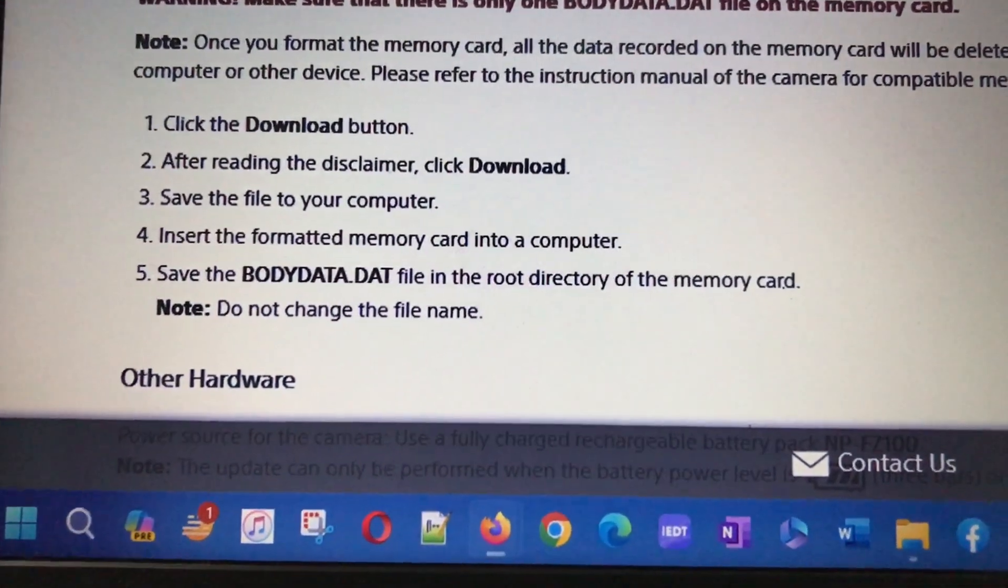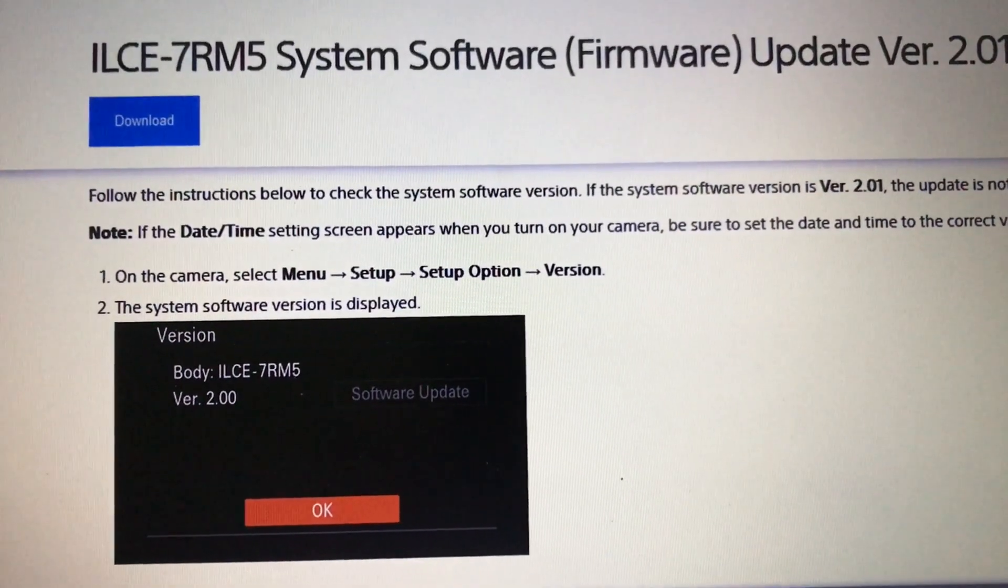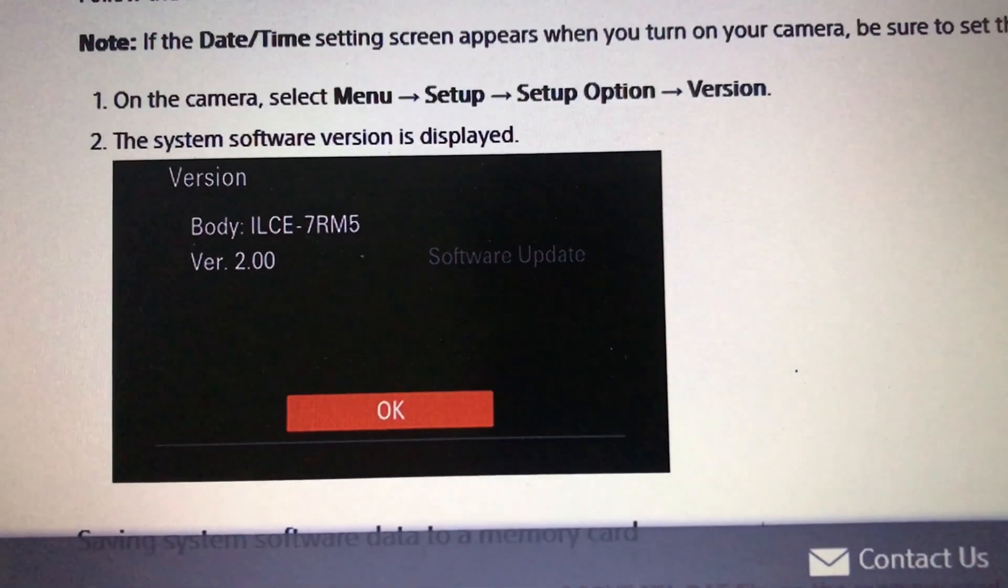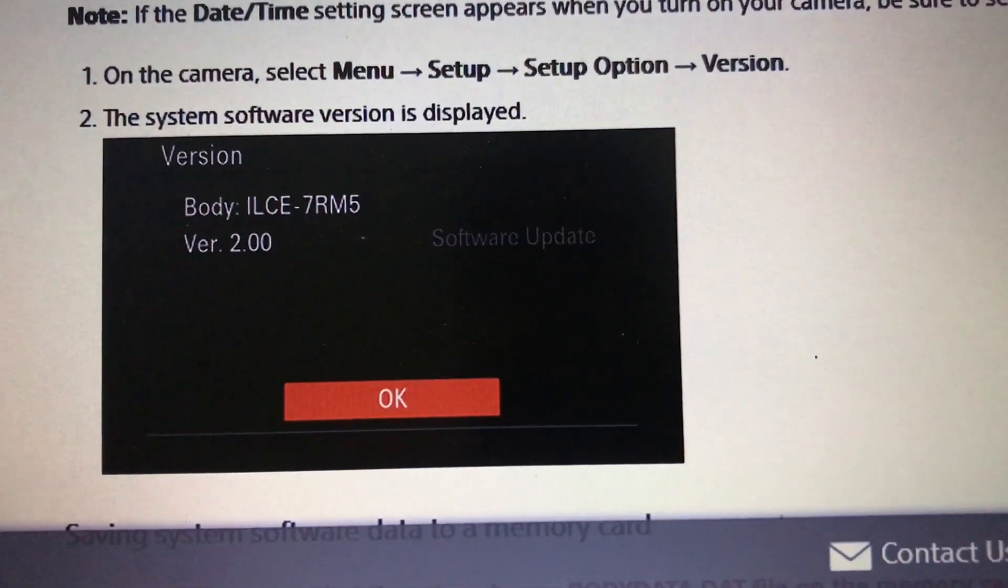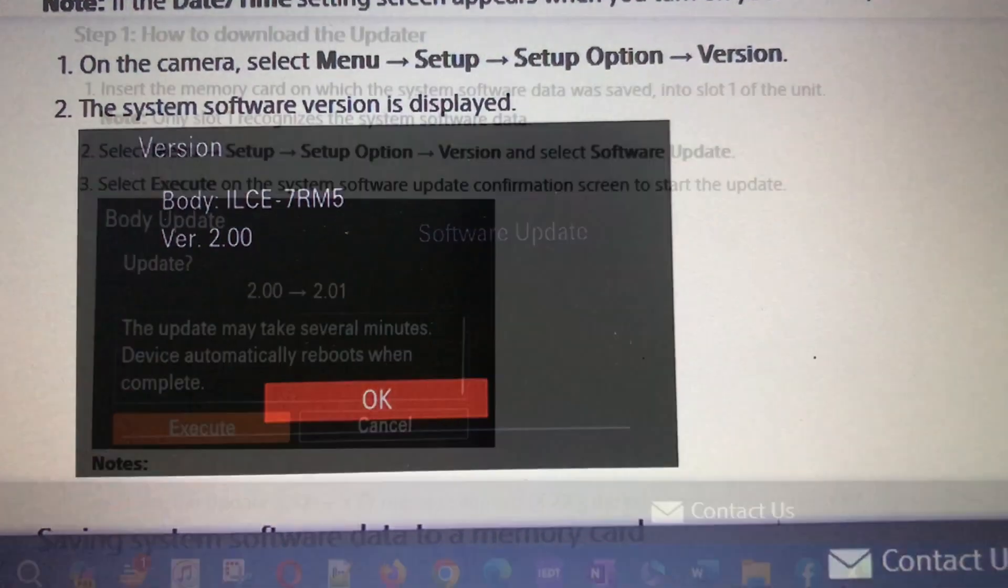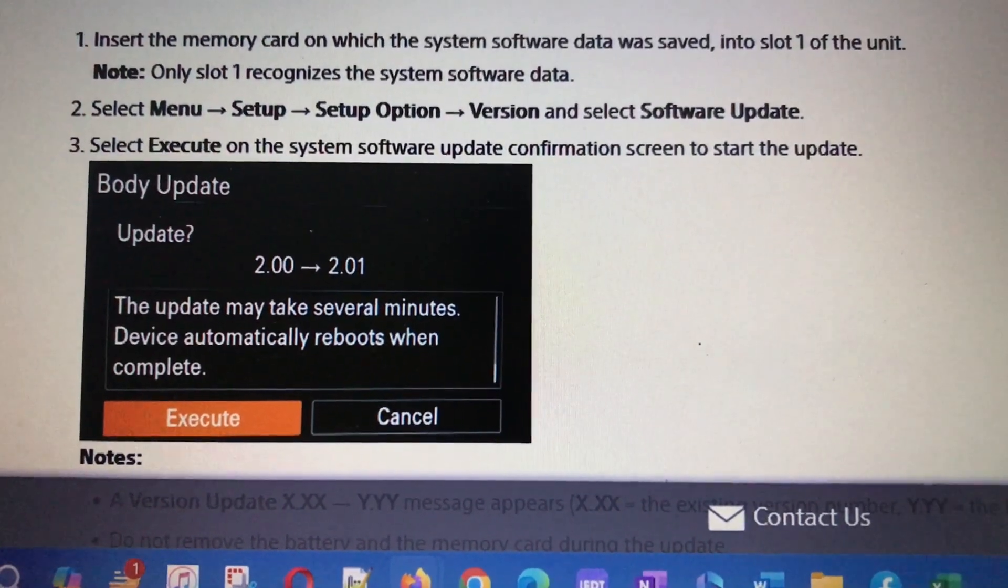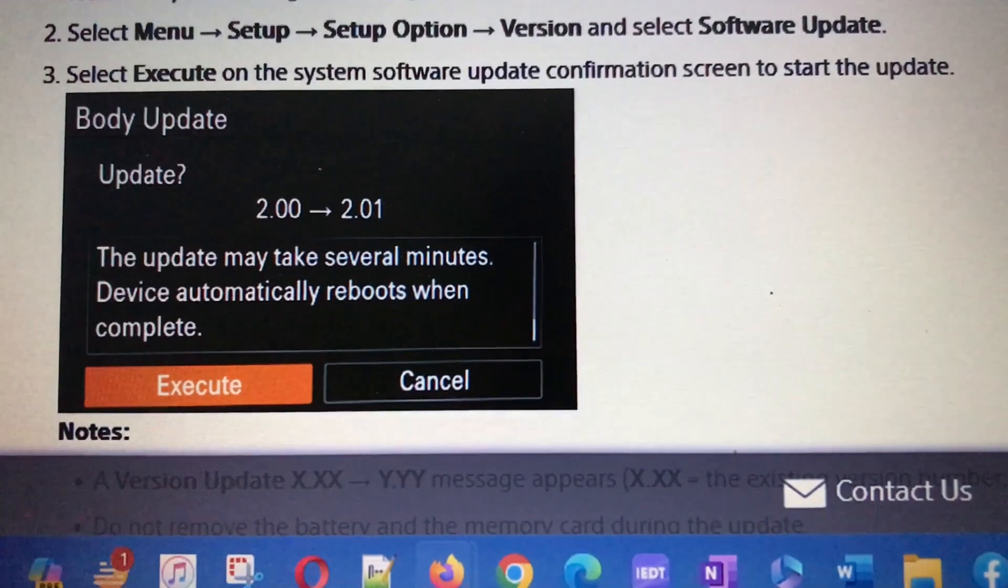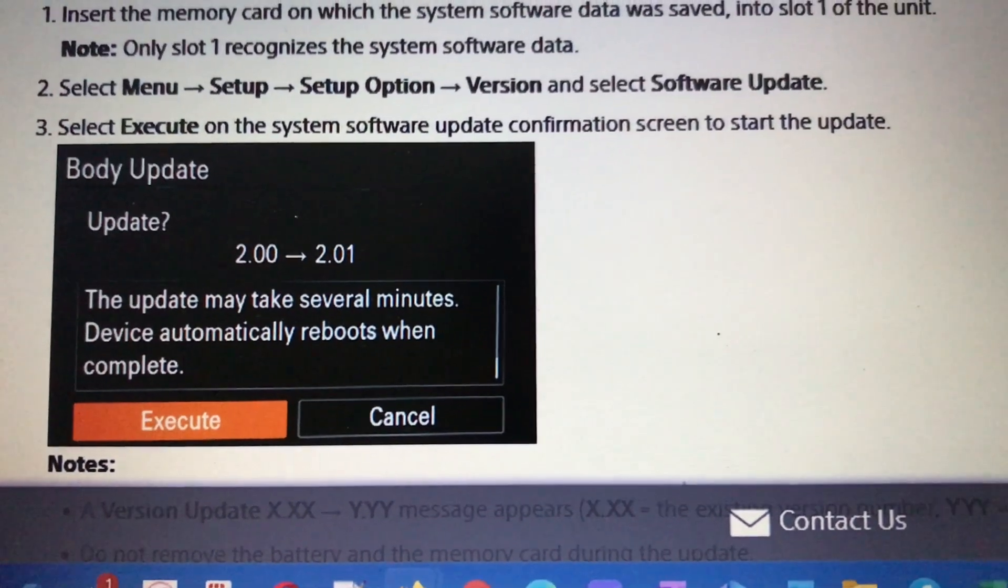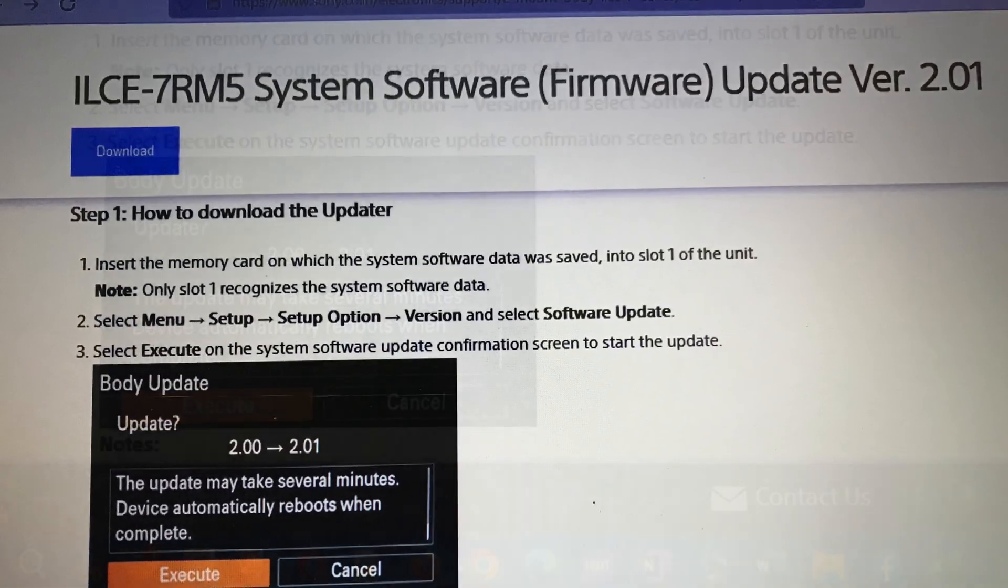The firmware update site has pretty much everything for anybody who wants to update the firmware. The only thing is that you need to follow the instructions properly, so I'll just narrate a couple of steps that you need to do. First, you have to download the firmware from this site. The version 2.01 is almost around 900 MB.